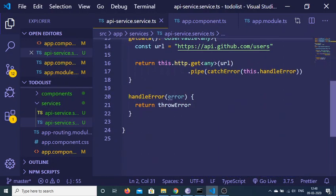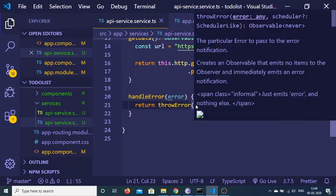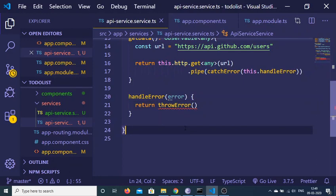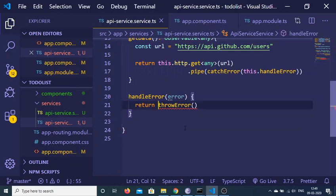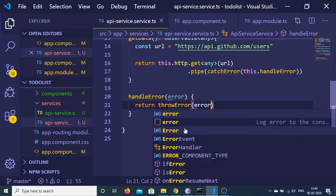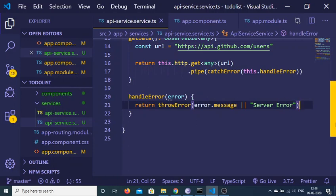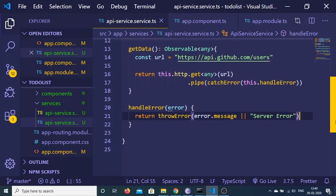Now you will not see any errors. Inside handleError we can throw any kind of error. For example, we can send the error message using error.message. Or if the error doesn't contain anything, we can just pass a string like 'Server Error'. This completes the service. We now need to subscribe to this method inside our component.